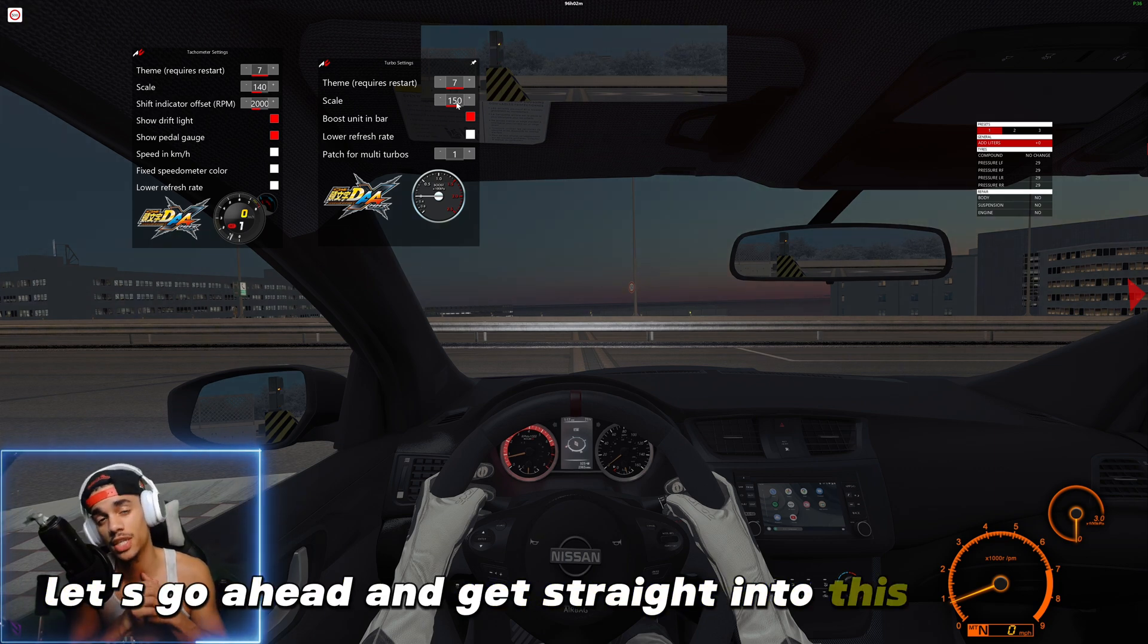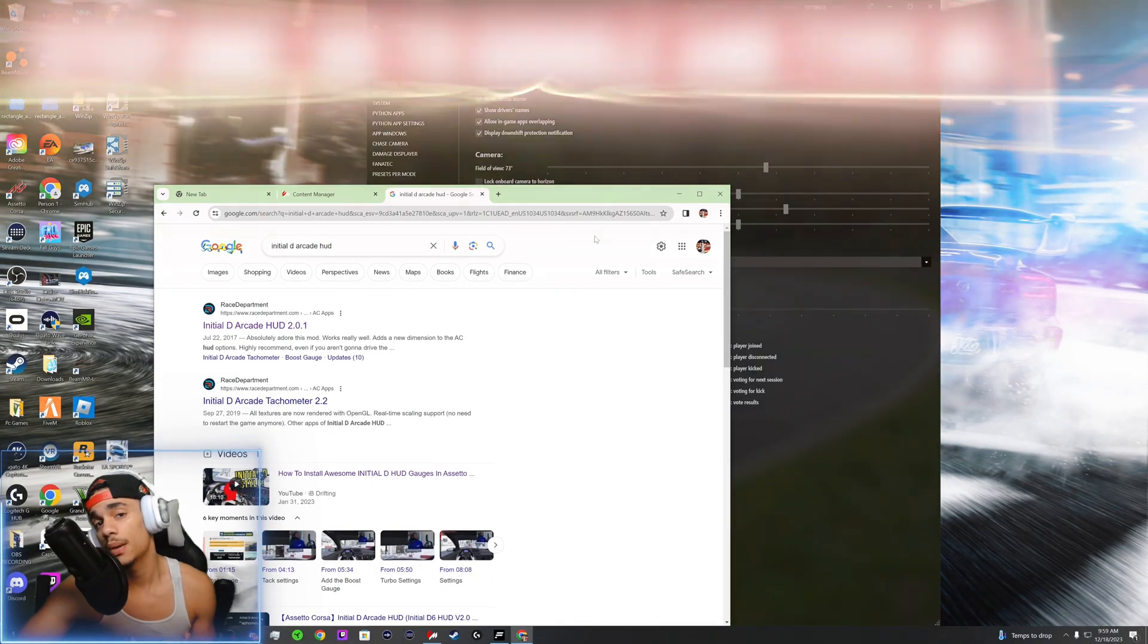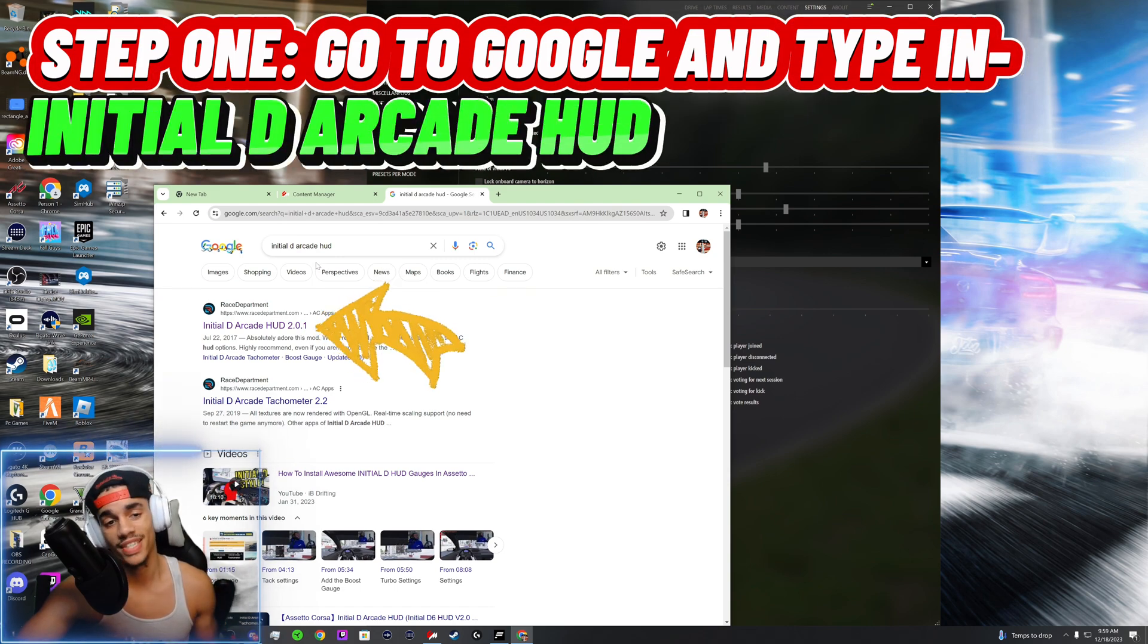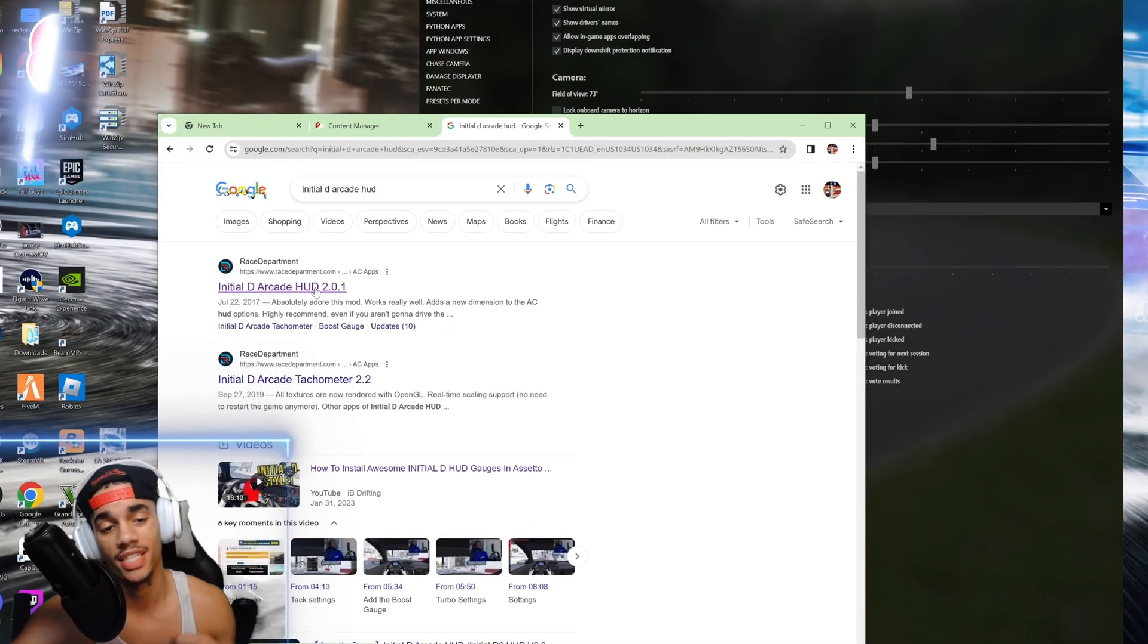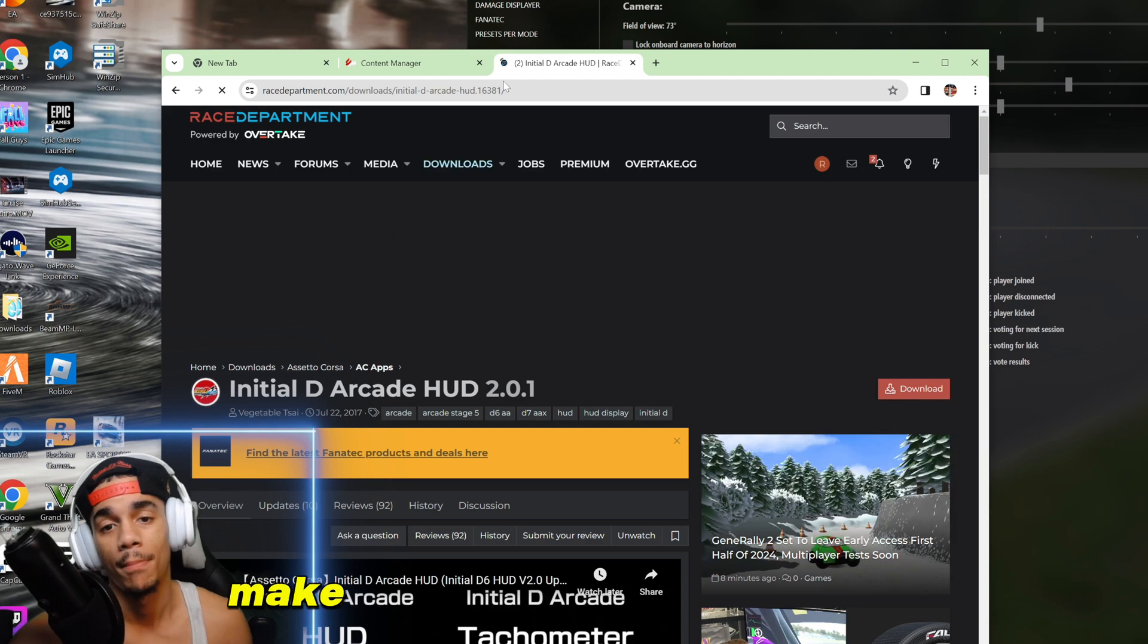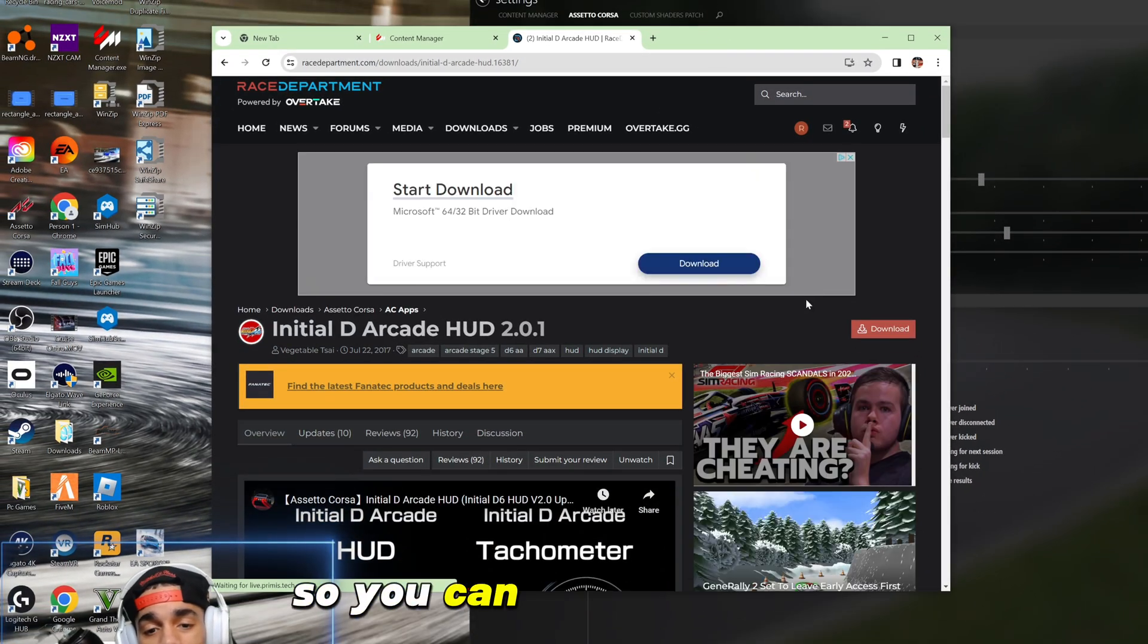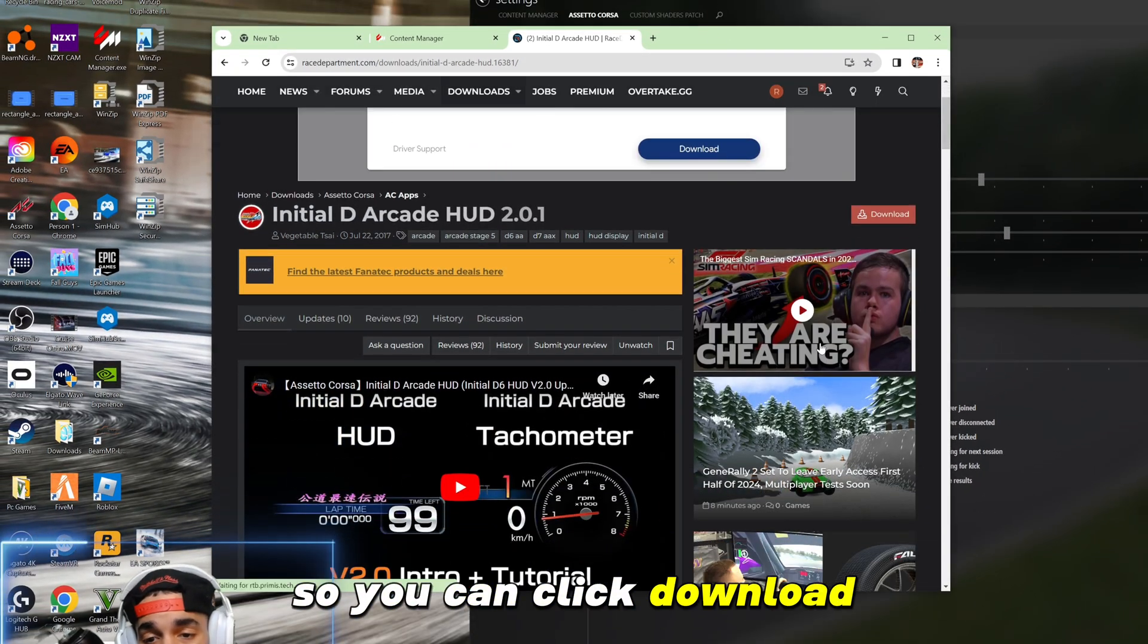Okay, so step one, go to Google and type in Initial D Arcade HUD. It's going to take you to Race Department. Make sure you make an account at Race Department so you can click download.